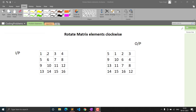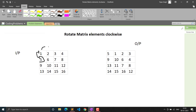So in this matrix, the input is 1, 2, 3, 4 and 5, 6, 7 and similarly till 16. The output you can see starts with 5, 1, 2, 3. This seems a bit confusing, but read the statement — it says 'rotate matrix elements clockwise'. We don't have to rotate the actual matrix; we have to rotate the elements. Here 5 has come to the place of 1, 1 to the place of 2, and 2 to the place of 3.